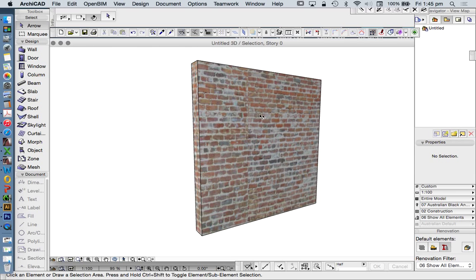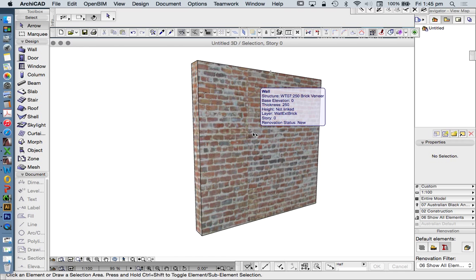Today we're going to have a look at surface editing, creating customized textures, and how to make sure that they're working well in our ARCHICAD model.